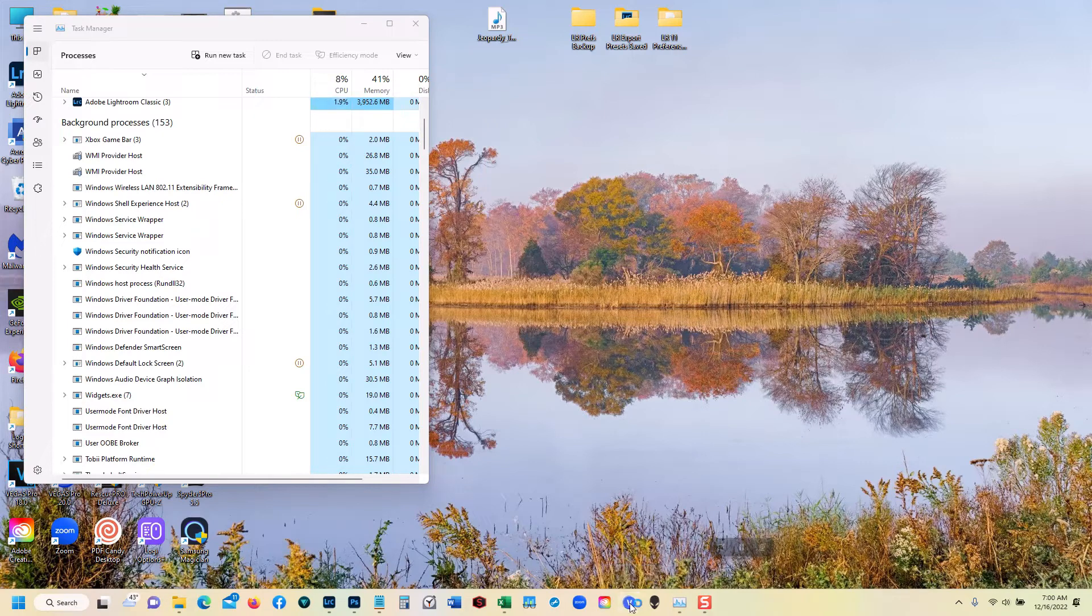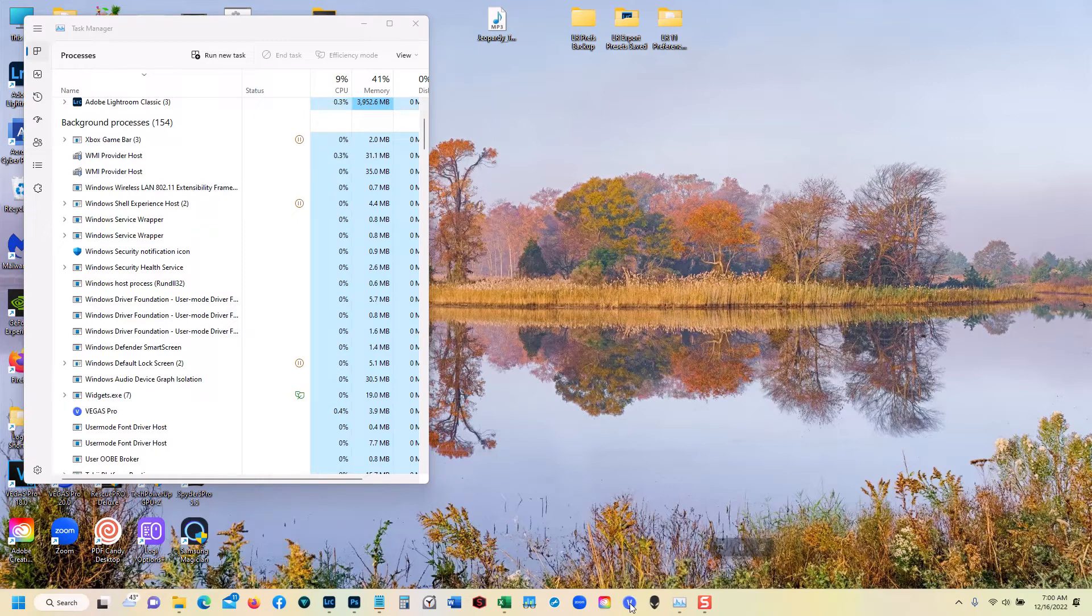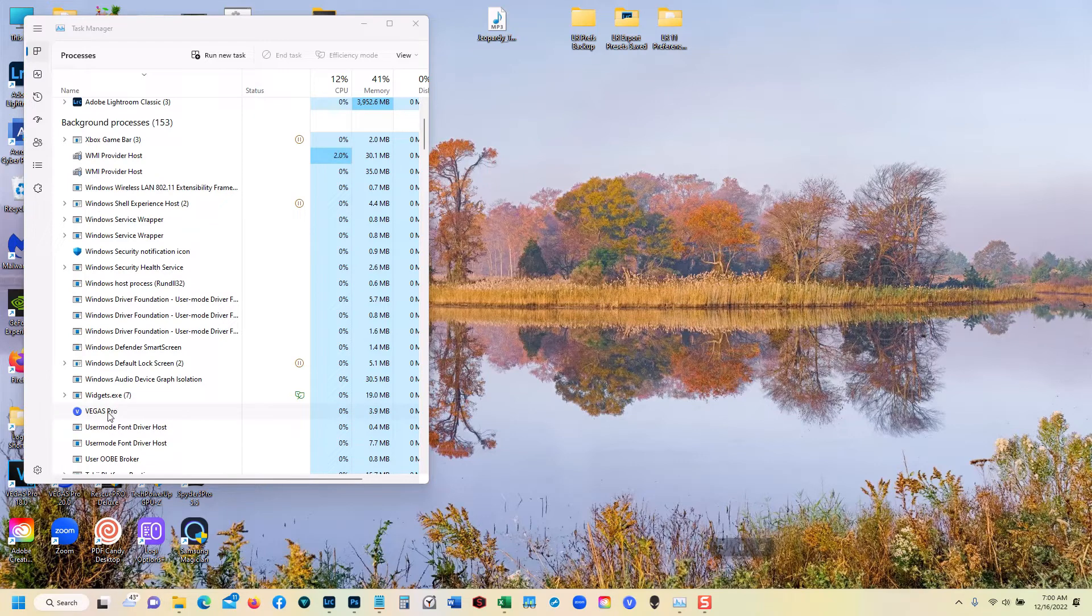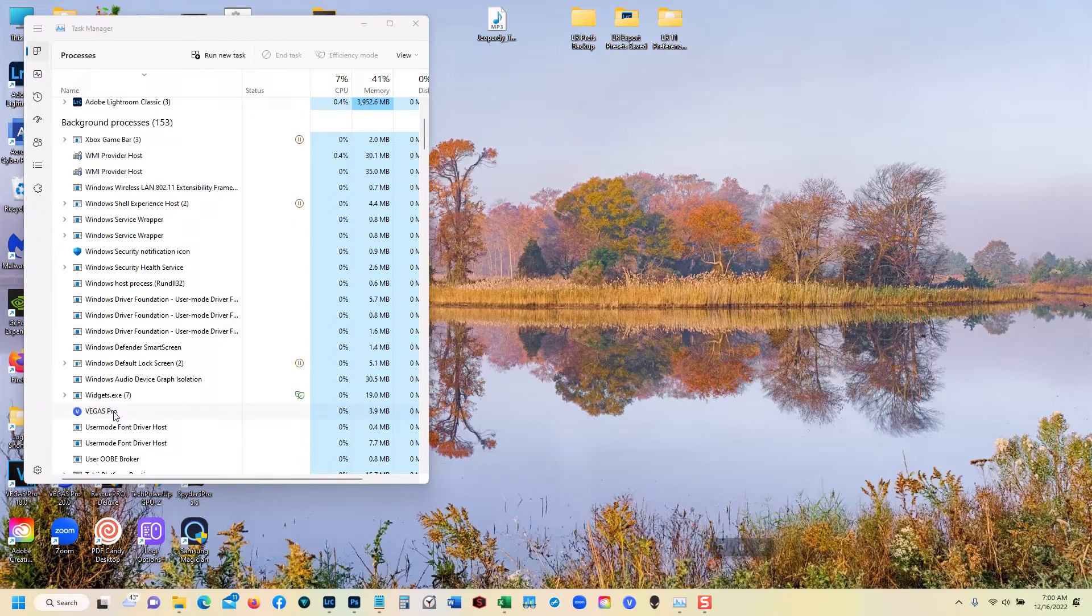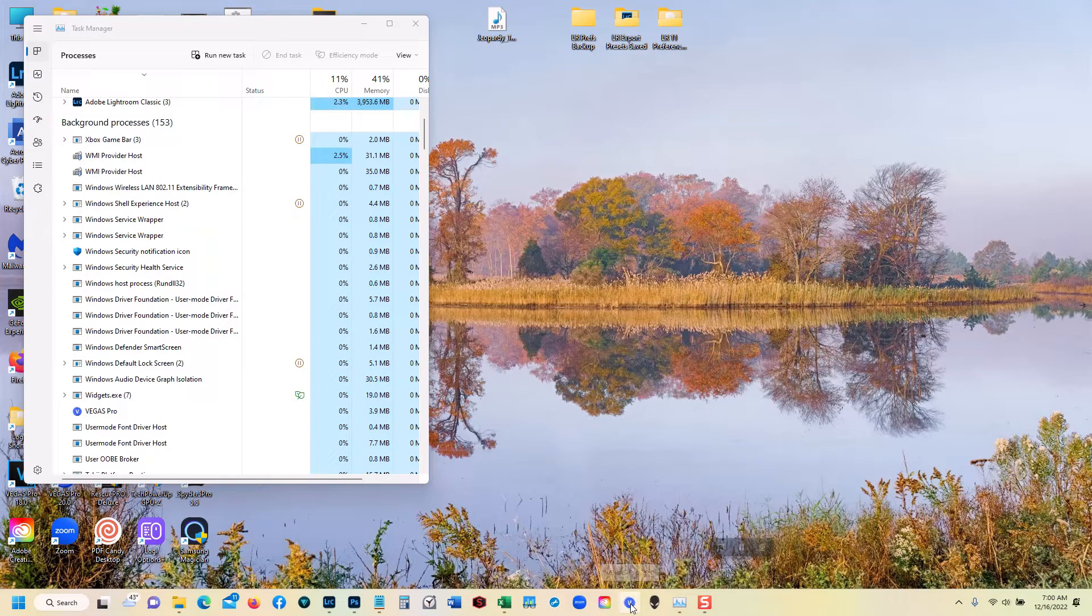So let's click on that. And notice that Vegas Pro 20 does not start. But if we go over here to the Task Manager again we can see a background process named Vegas Pro running on the computer. So let's try starting Vegas Pro a second time.